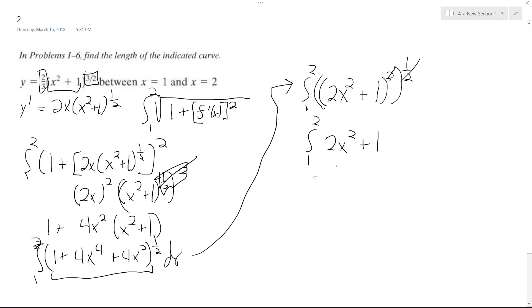So if we integrate this, this ends up being equal to 2/3 x cubed plus x, and we're going from 1 to 2. So starting off here.